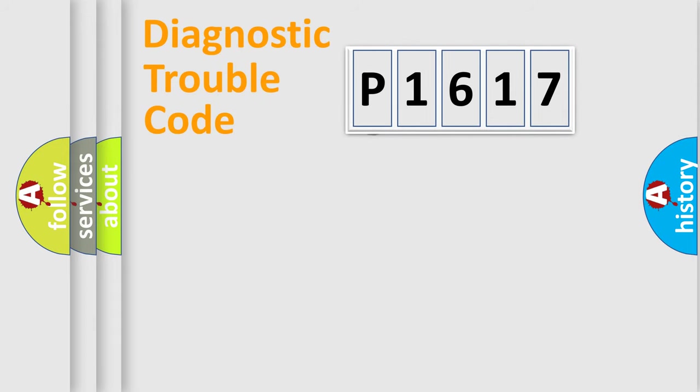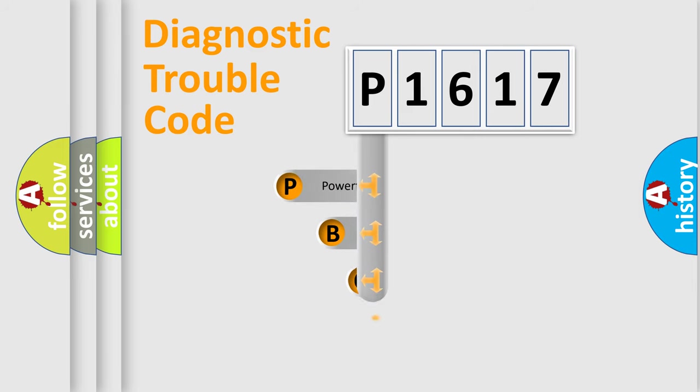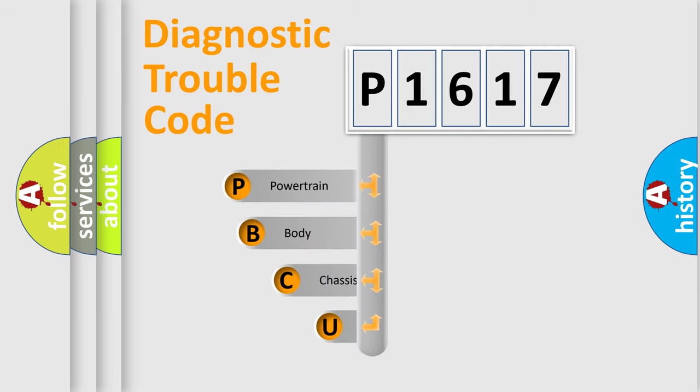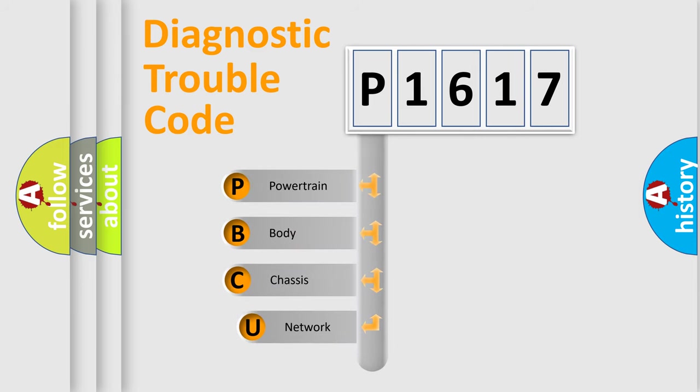First, let's look at the history of diagnostic fault code composition according to the OBD2 protocol, which is unified for all automakers since 2000.